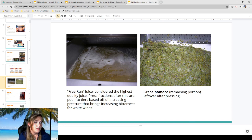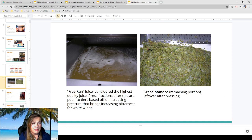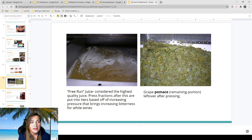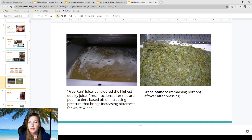Press fractions after free run are put into tiers based on increasing pressure, which brings increasing bitterness for white wines. Grape pomace is what's left over after pressing — imagine super-smushed, dry grapes. Most people spread it back in their vineyards. One tricky issue is if you have pomace left over from a fermentation that still has alcohol on it — alcohol is actually toxic to the vines, so you need to spread it out really well and not super concentrated, as it could damage your vineyard.